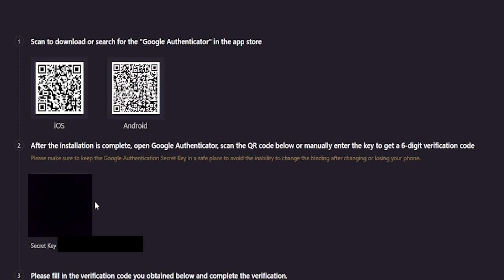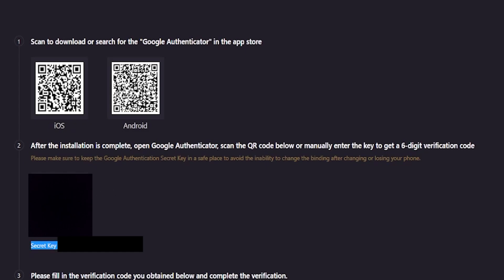Down below those QR codes is where you'll find another QR code. And you'll need to scan that QR code to bind LBank to your Google Authenticator. Just below that QR code, you'll find a secret key.